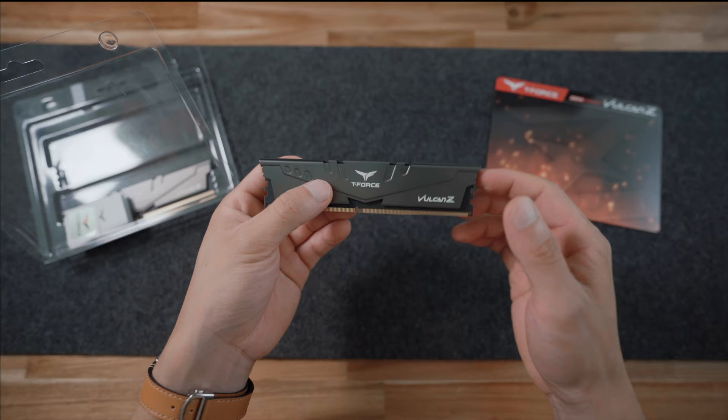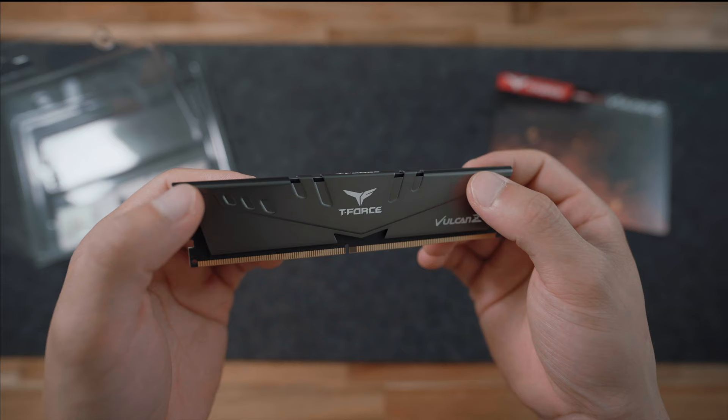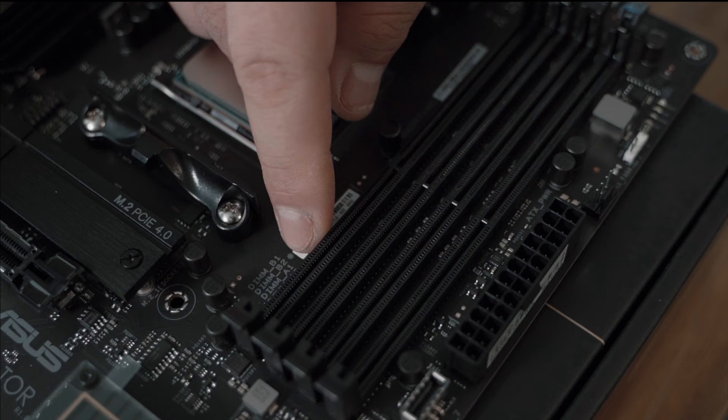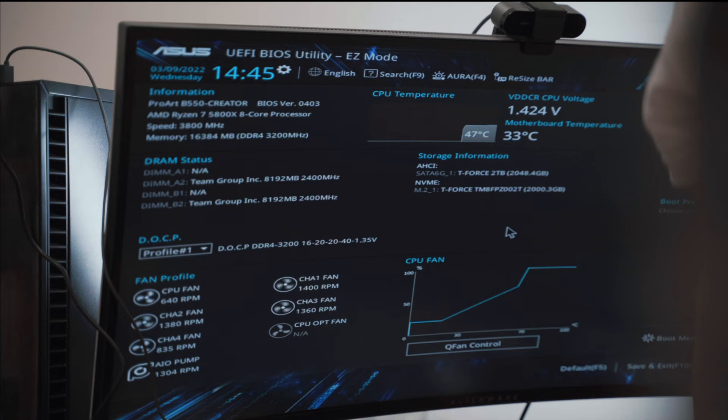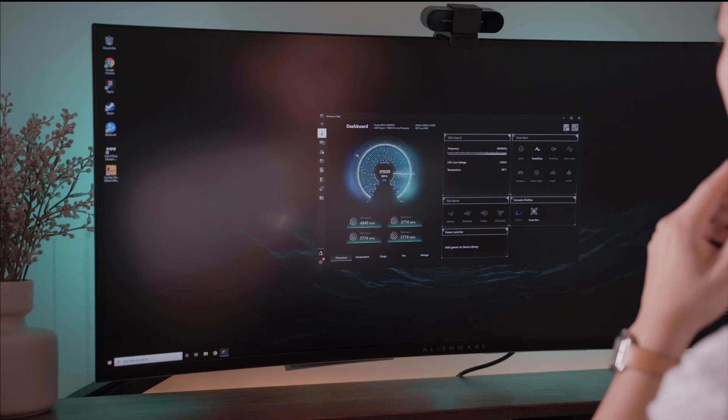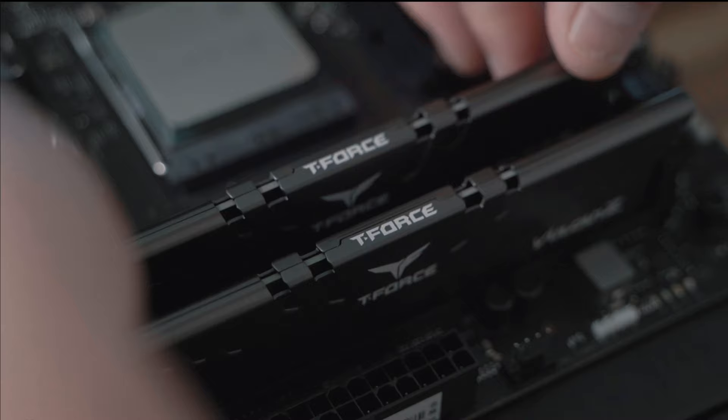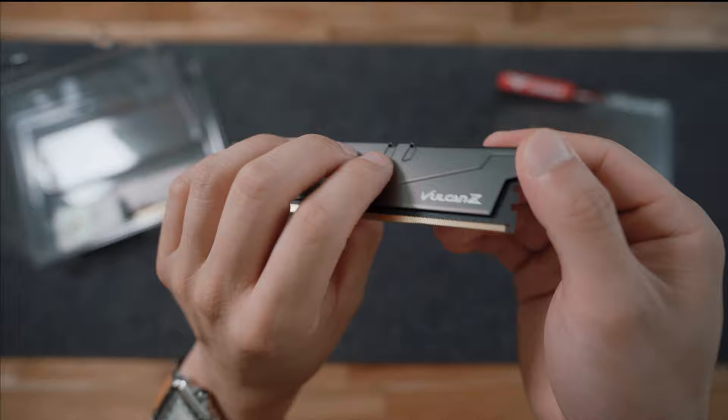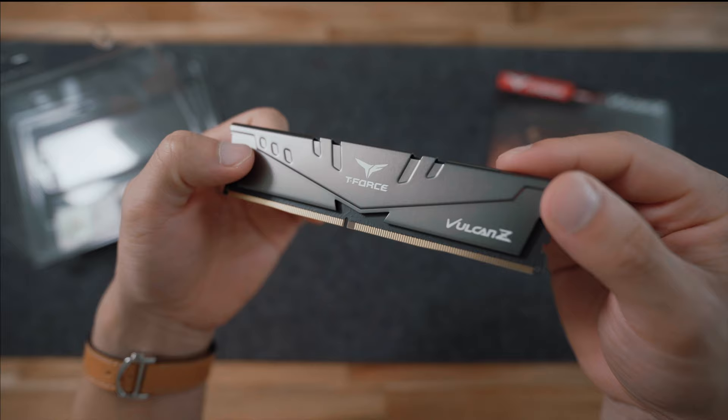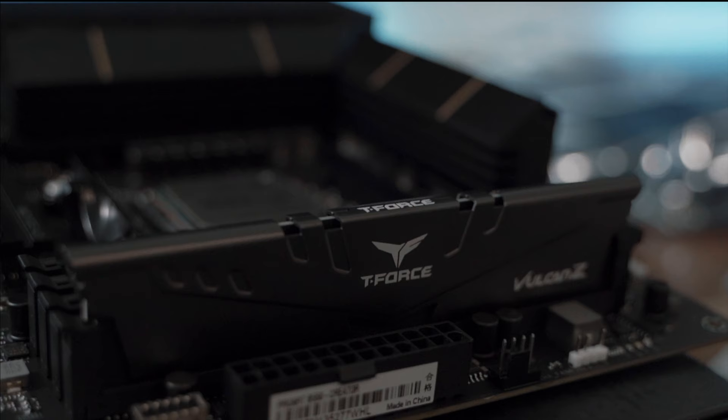Moving on to the memory and storage. For memory I picked out two 8GB T-Force Vulcans that work wonders on ASUS motherboards with the ASUS BIOS easy mode screen making it really simple to enable XMP to avoid performance throttling.